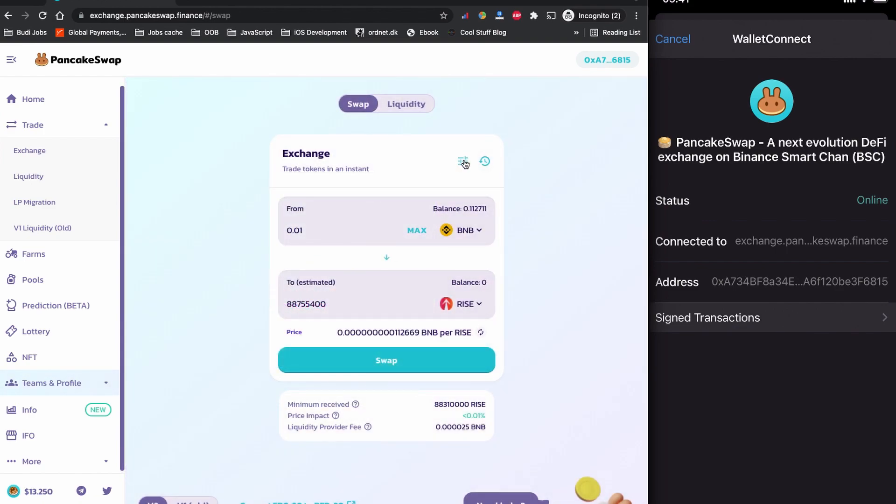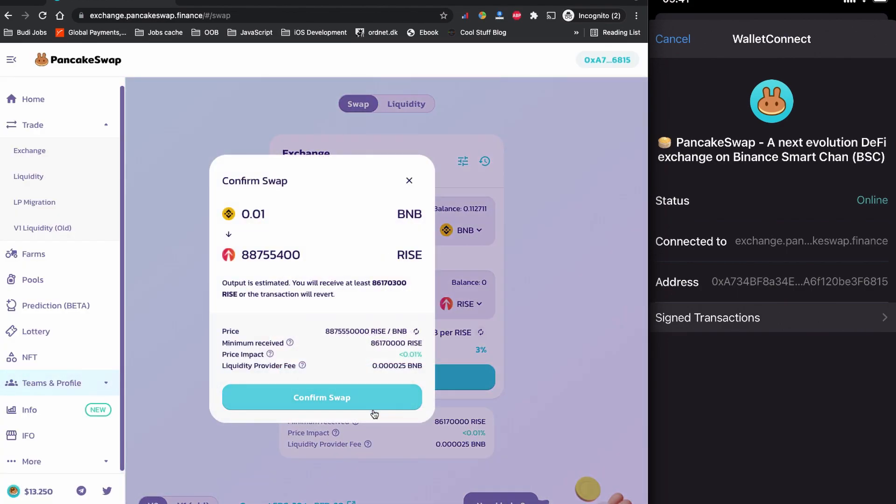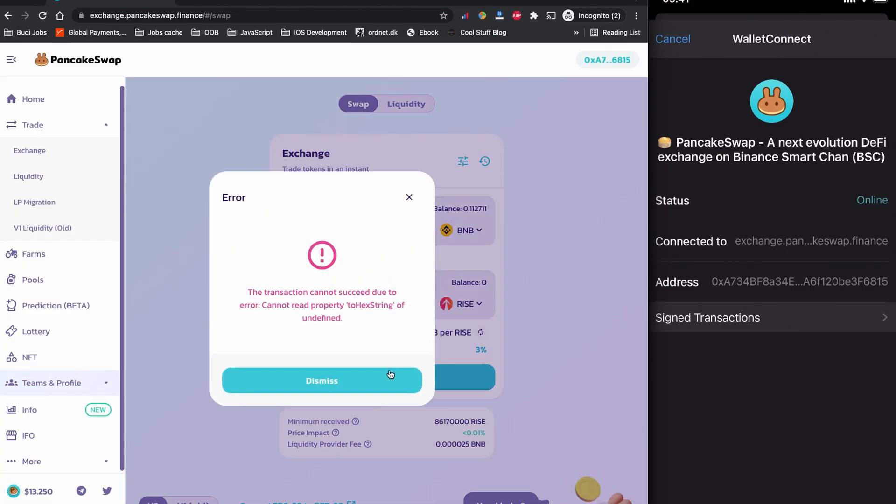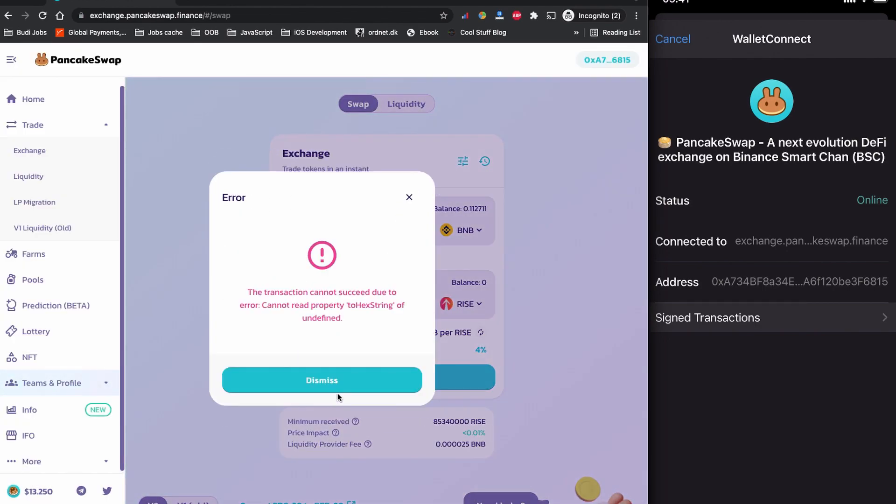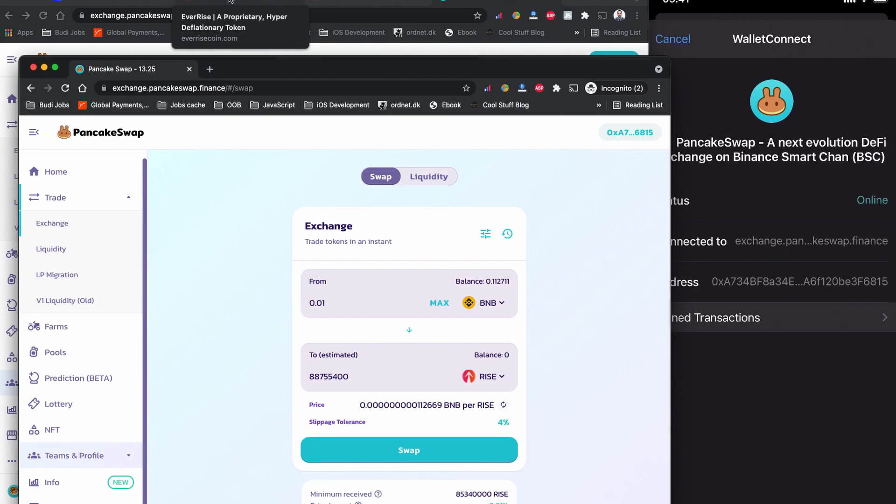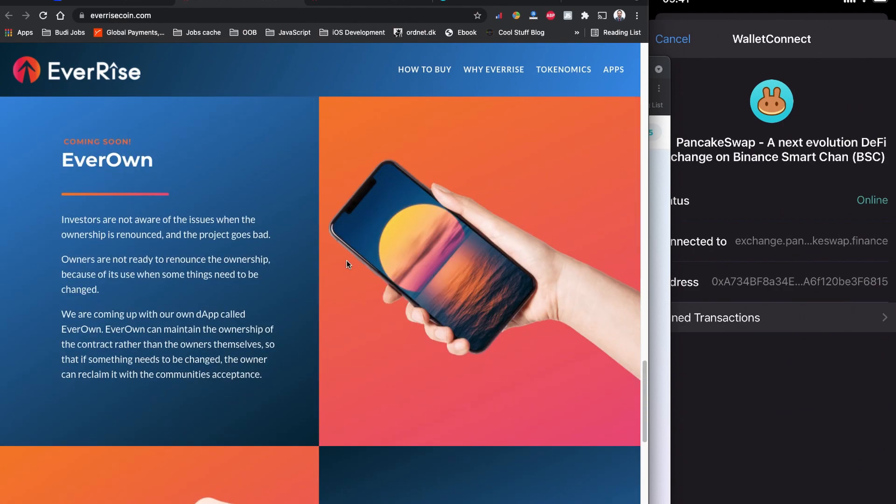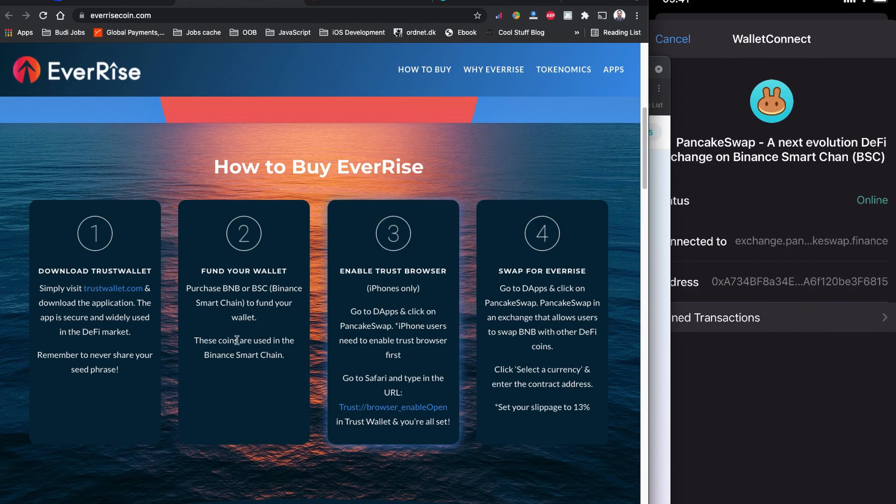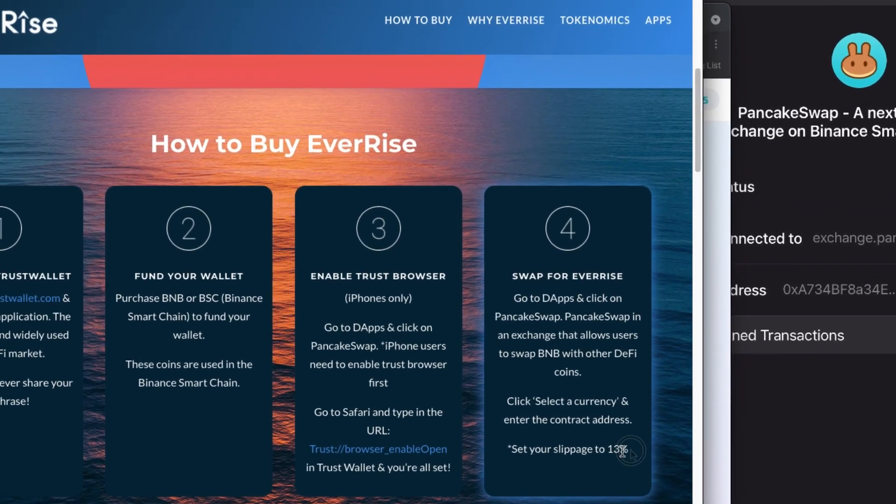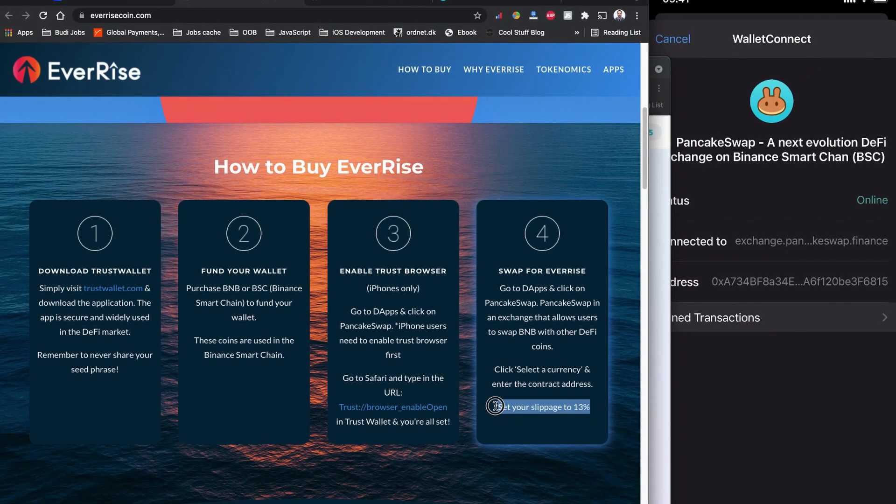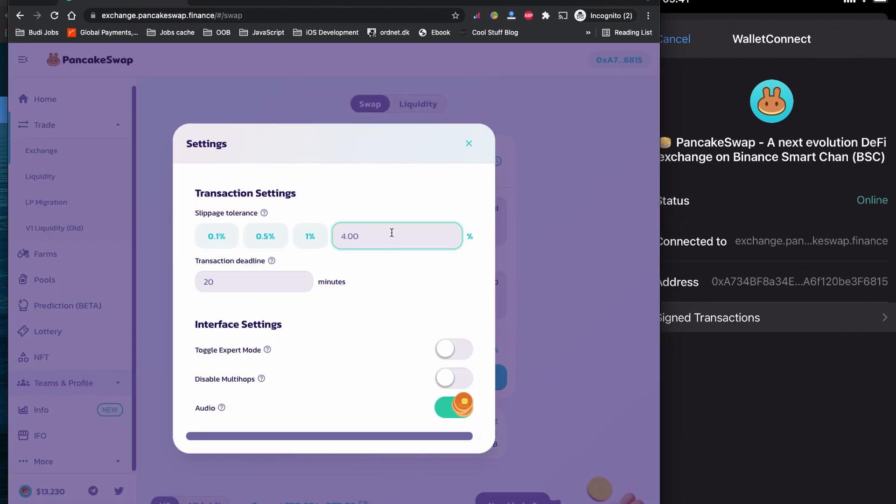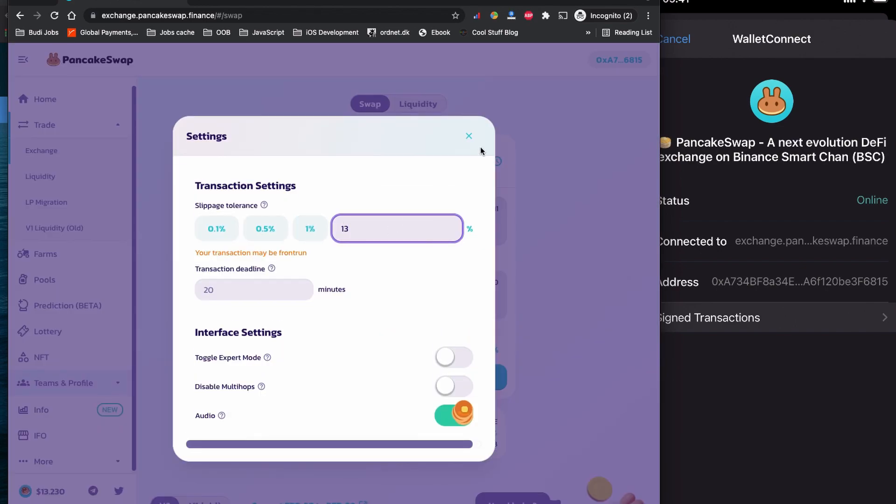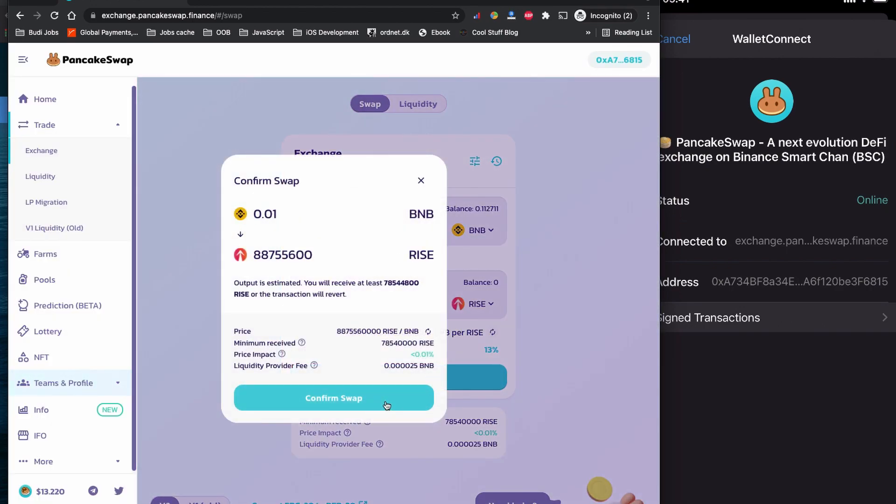It looks like I need to increase my slippage tolerance level. You can increase the slippage tolerance level from here. Let's have a look if we can find any information on what is the required slippage tolerance level. The EverRise token coin website states that we should have a slippage tolerance level of 13%, so let's change it to 13% and then we can buy. Click to swap and confirm the swap.